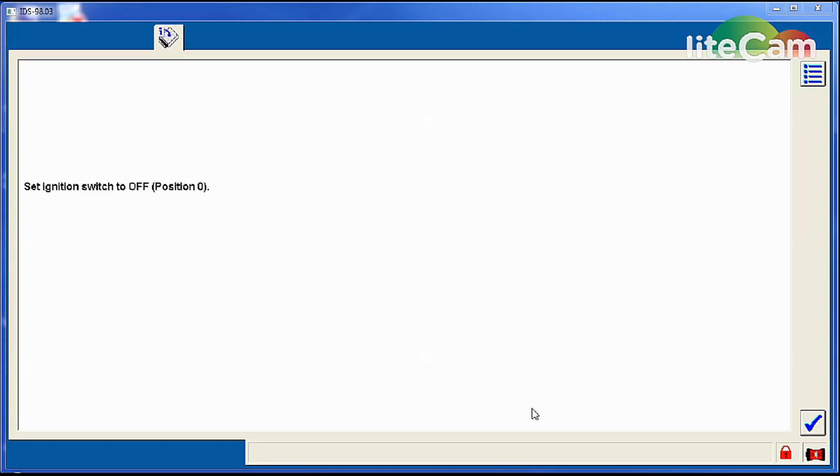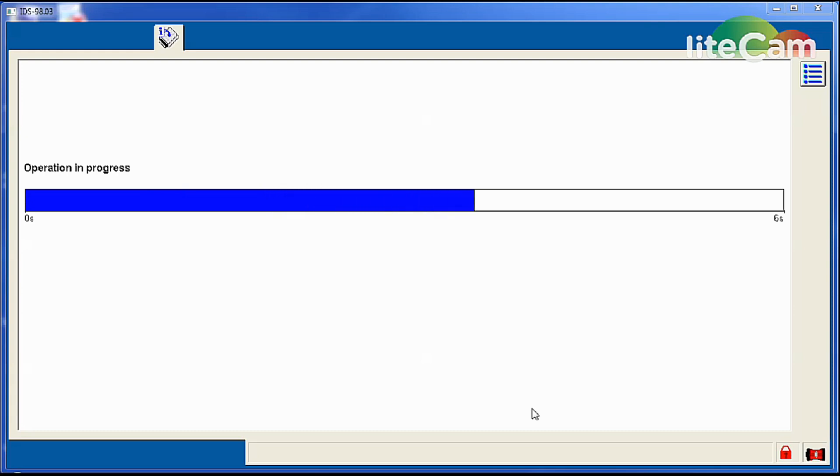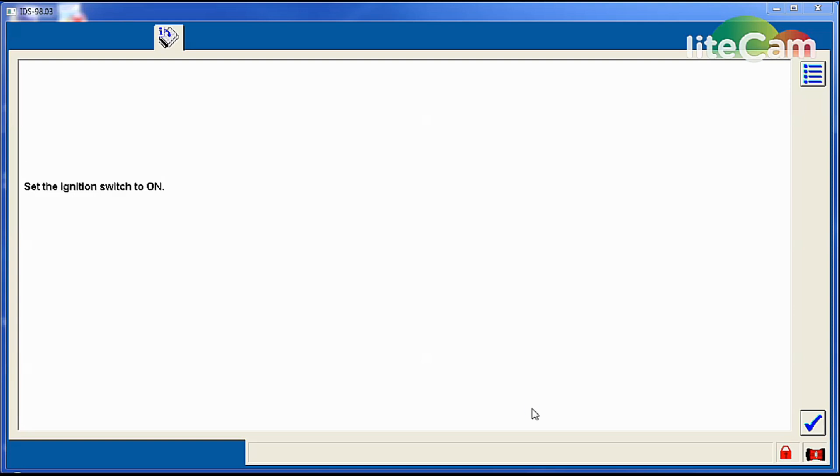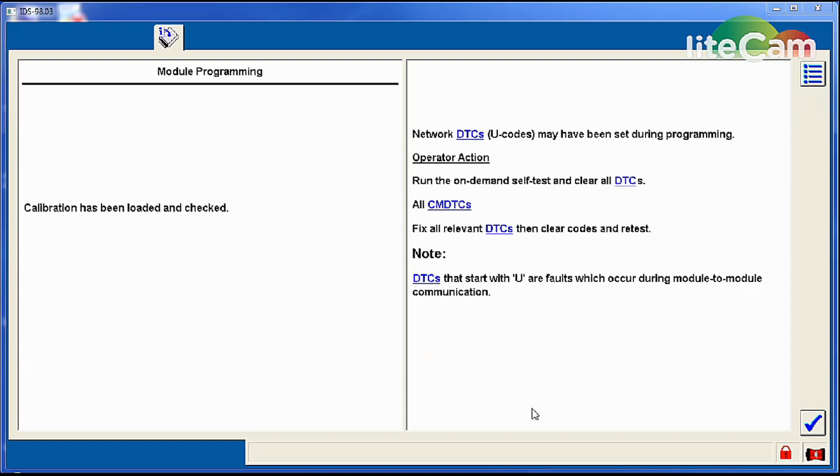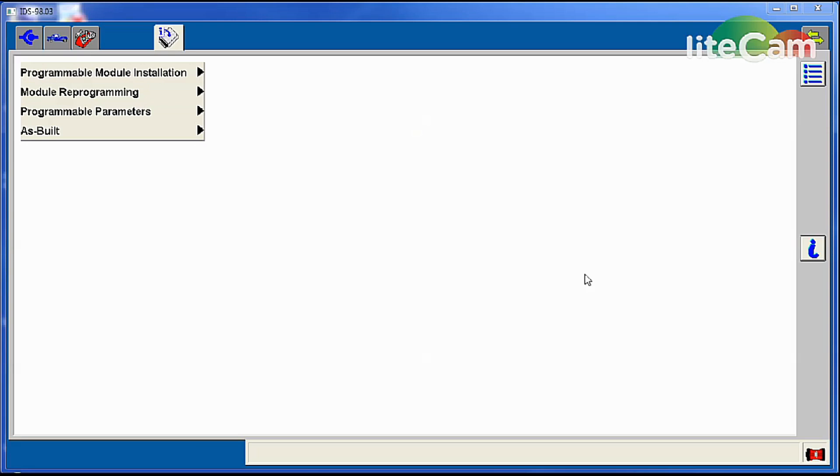Switch the ignition off. It allows it to power down and then it will boot the software again on the ABS module and verify the calibration. Turn the key back on. It's going to verify everything looks good. Now at this point you hit enter once again. We're done programming the module.